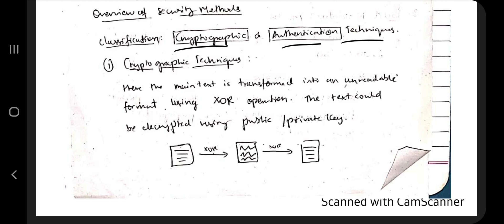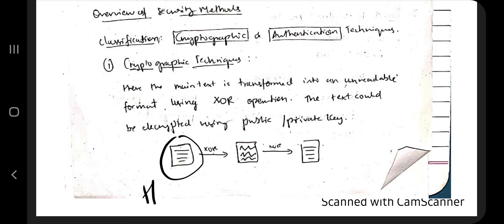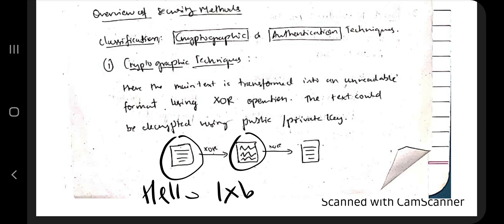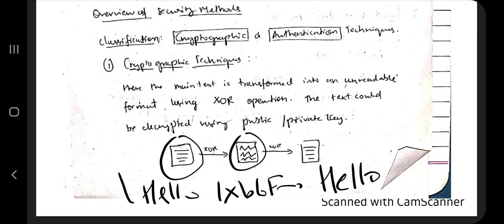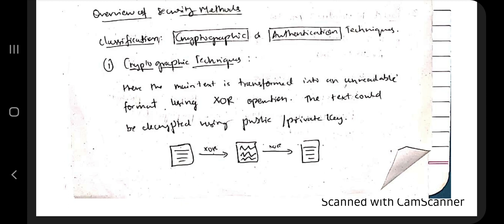The security methods are mainly divided into two categories: cryptographic and authentication techniques. In cryptographic techniques, plain text like 'hello' is converted to an unreadable format — a combination like '1xb6f'. By using formulas it is then decrypted back to the original text. Using this technique, even if a hacker accesses the data, they cannot understand it.